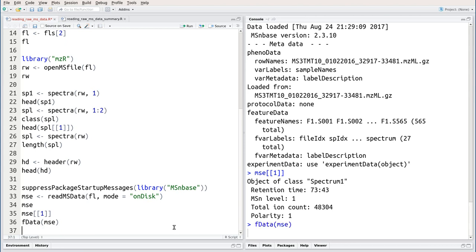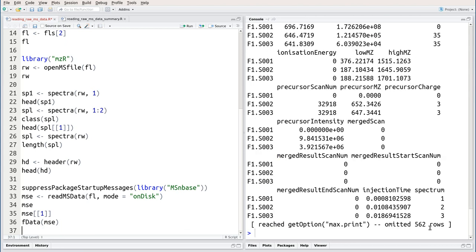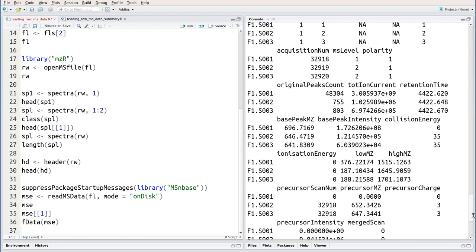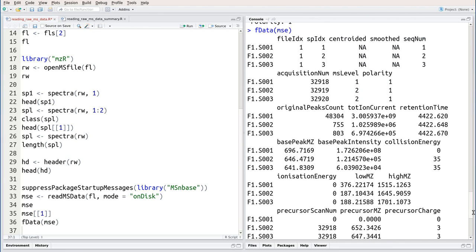We use the fdata function that returns a data frame containing pretty much the same information as we had before.